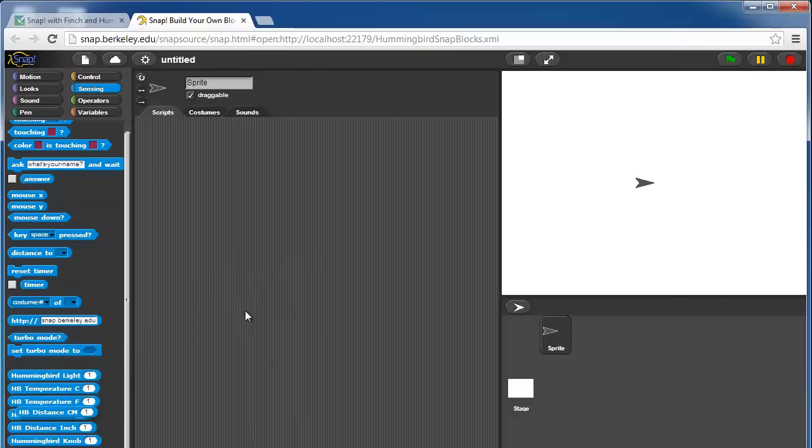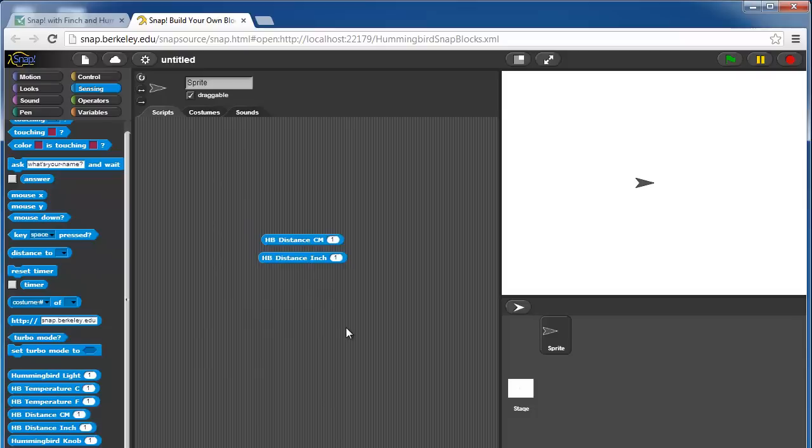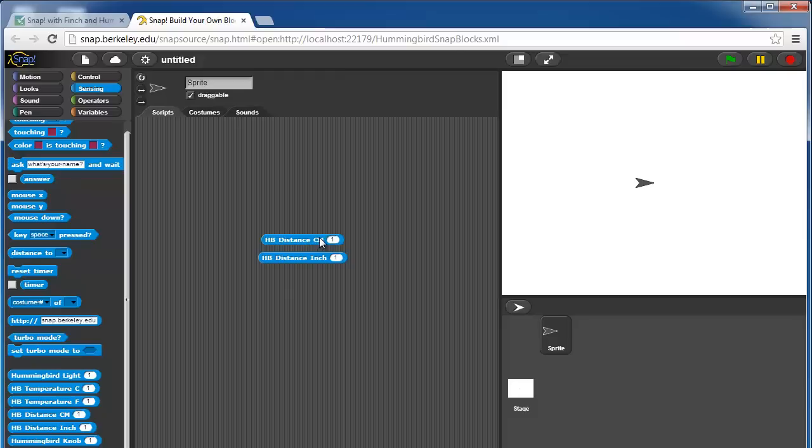There are two distance blocks. They return the distance to an object from the hummingbird's distance sensor. If I had a distance sensor hooked up to port 1, it would tell me in centimeters how far away an object was from that distance sensor.